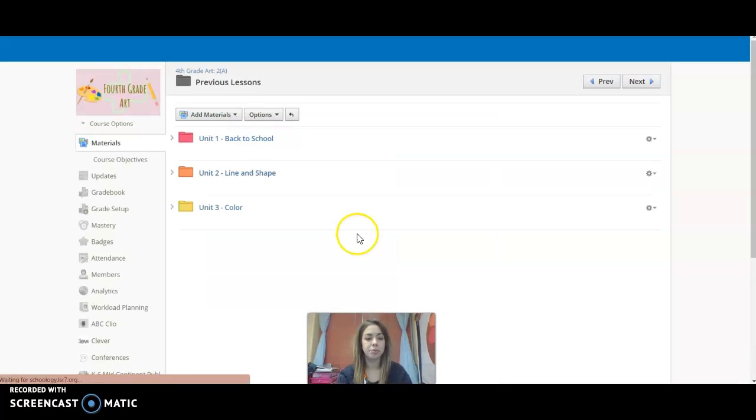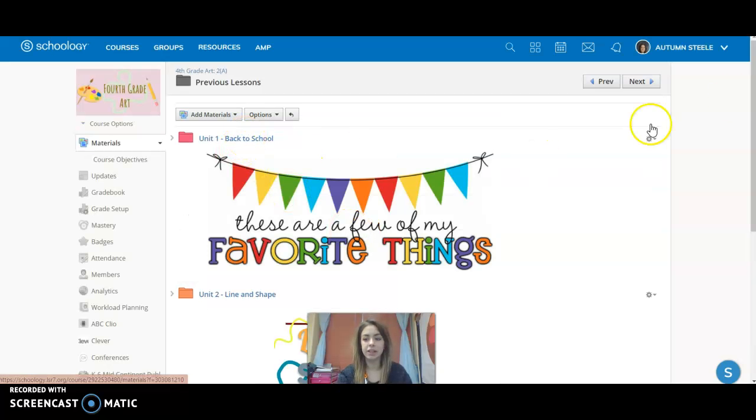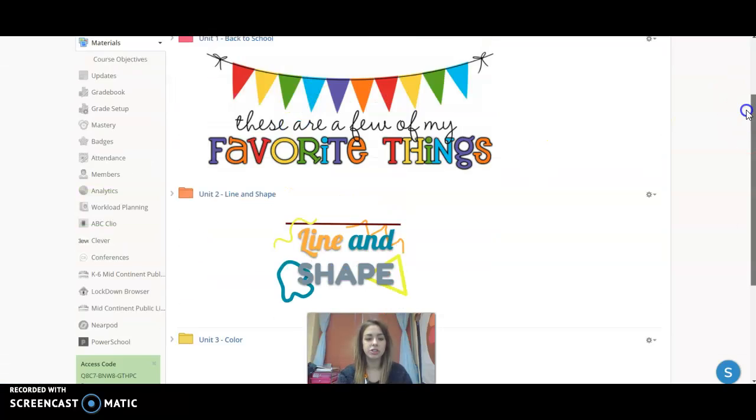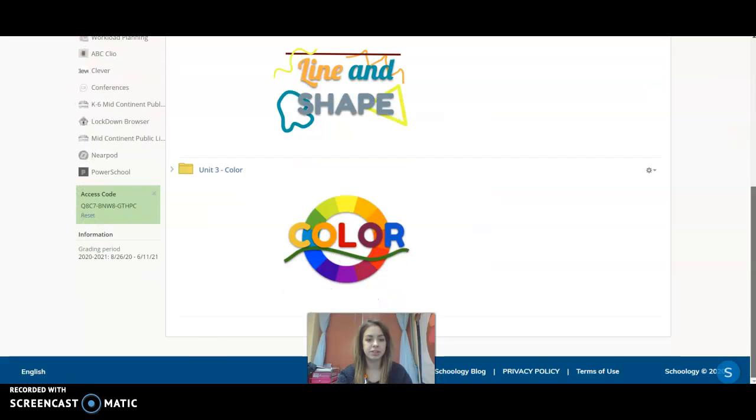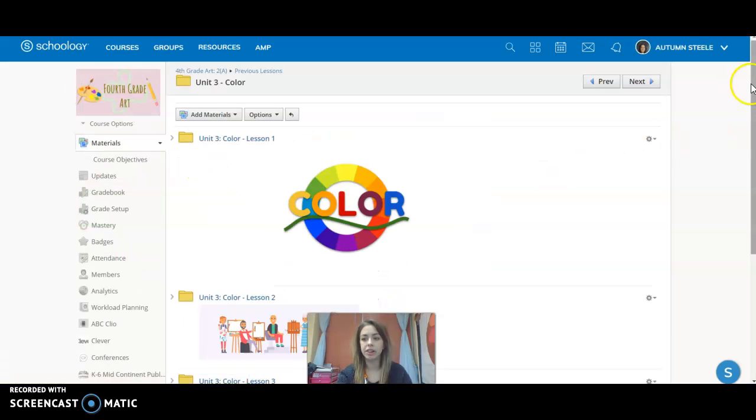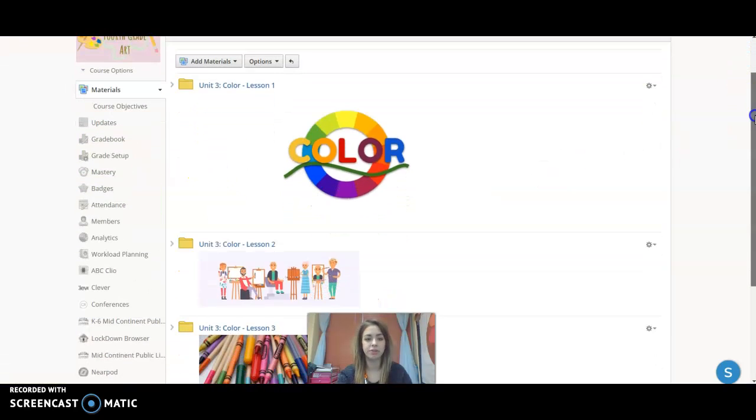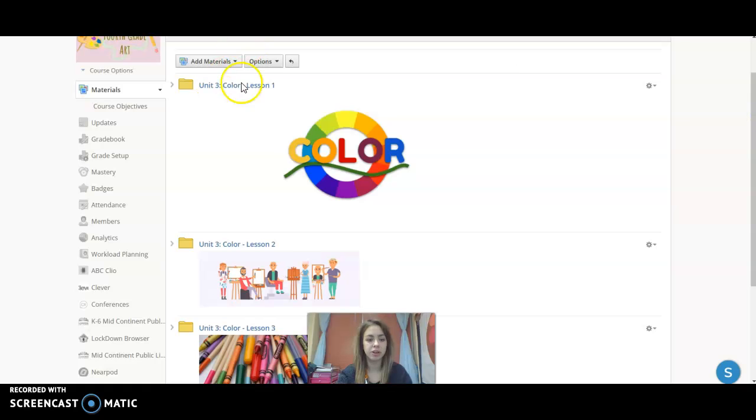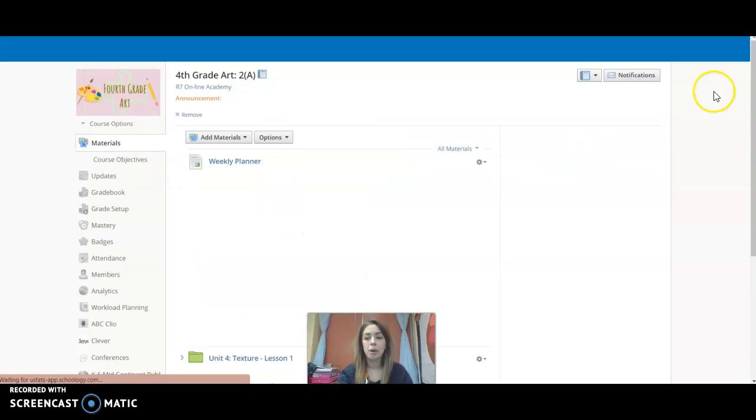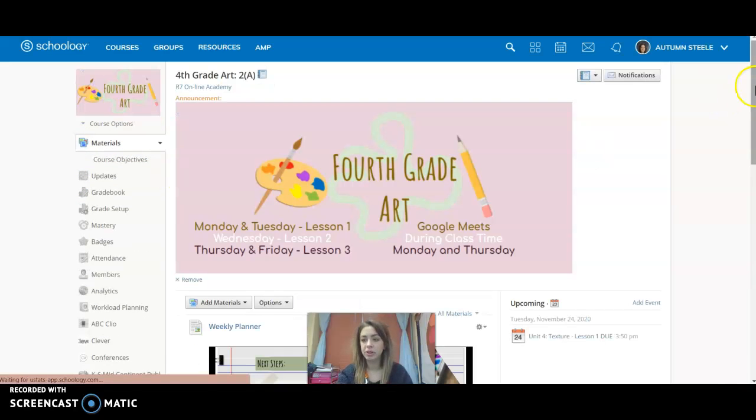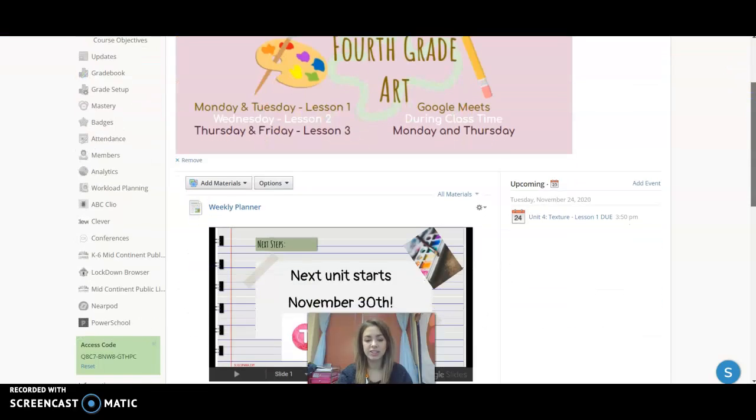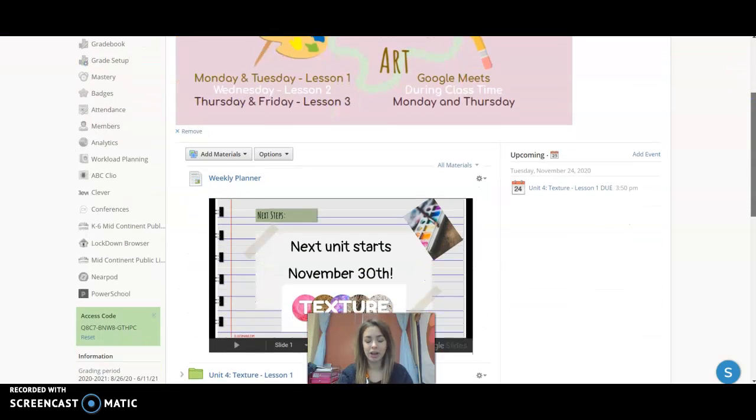If you go to the previous lessons link, you can see that it's just all the previous lessons from the previous weeks. So Unit 3 on color, you can see we have our lesson one that you can get into, lesson two, lesson three. But you shouldn't really need those unless you get a little bit behind.